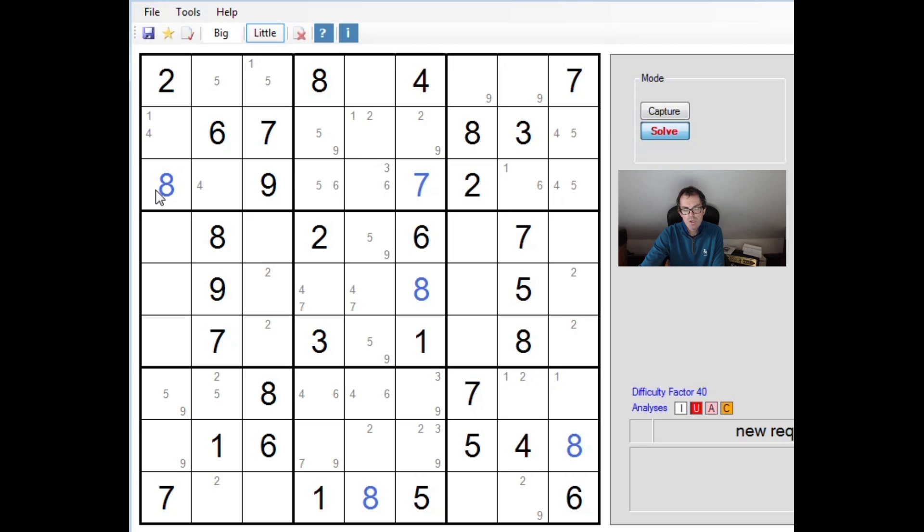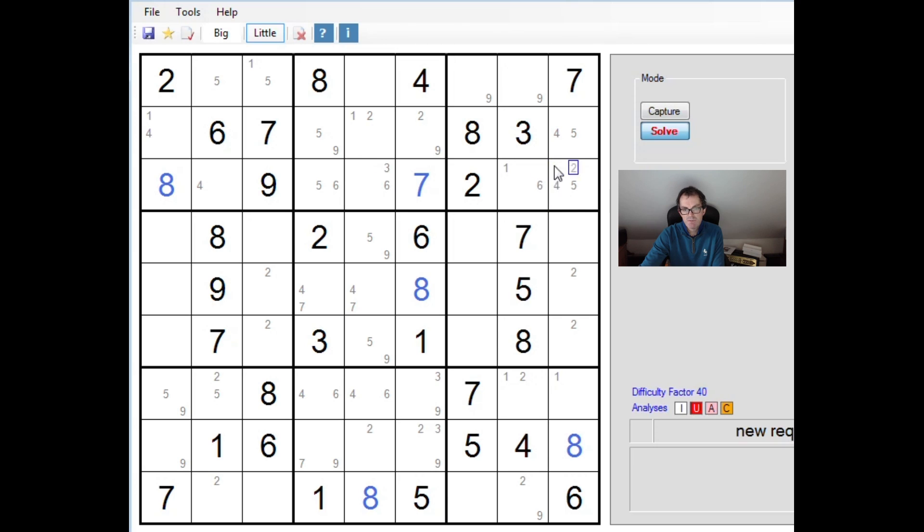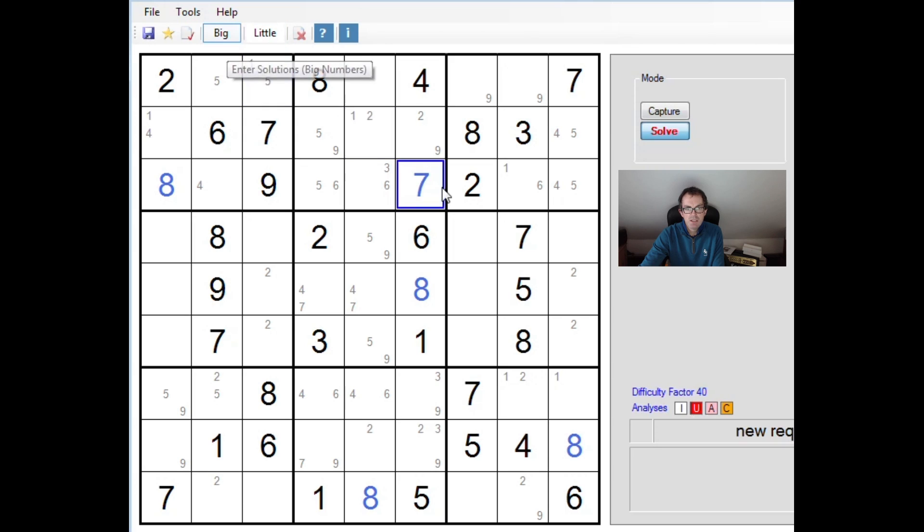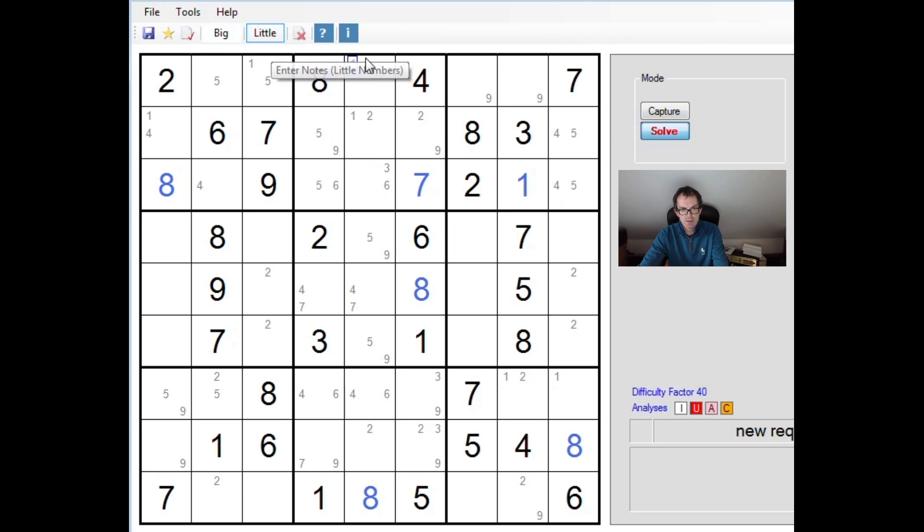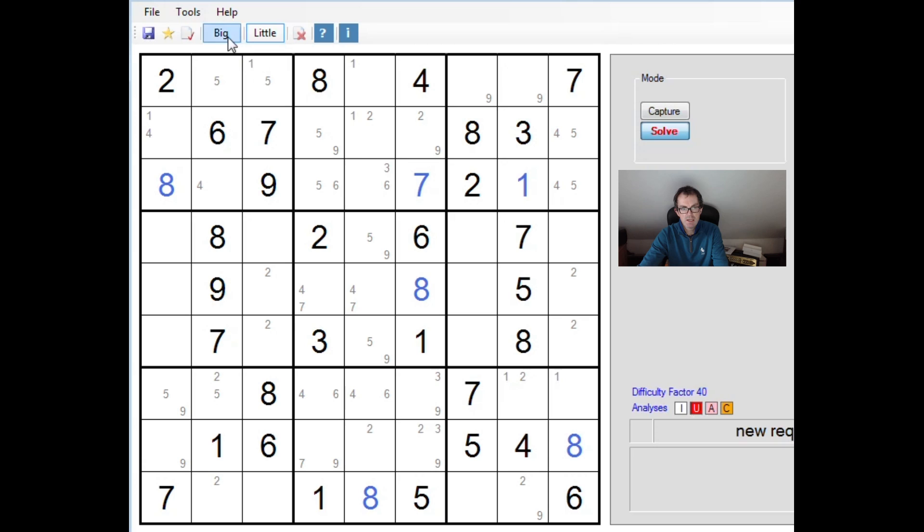Now where can we place a 1 in row 3 now? There's a 1 here. So we can't put 1 here. We can't put 1 here because of the little chain we just found. We can put 1 here. But this was part of a 4, 5 double, this square. This cannot contain a 1. So this is the only position left for a 1 in this row. This is a 1.